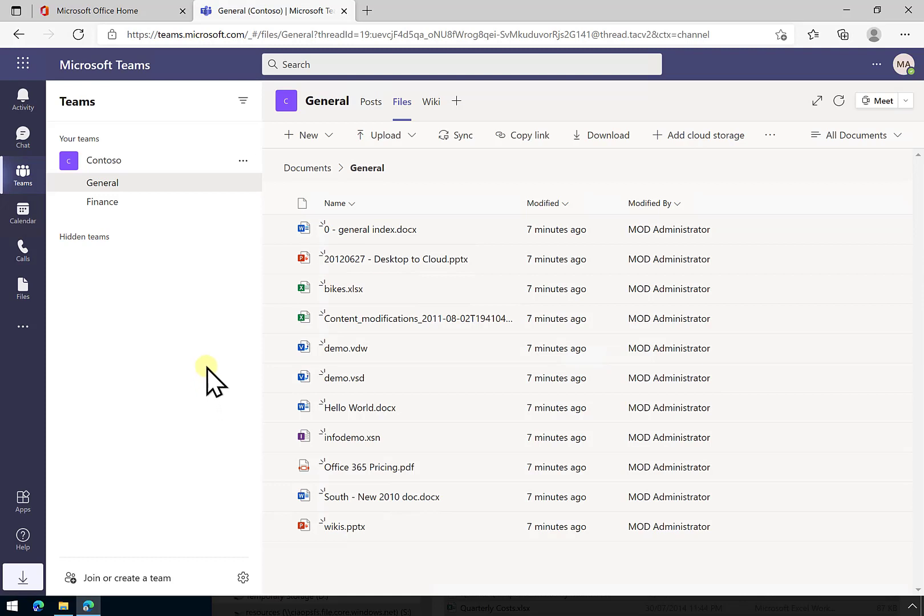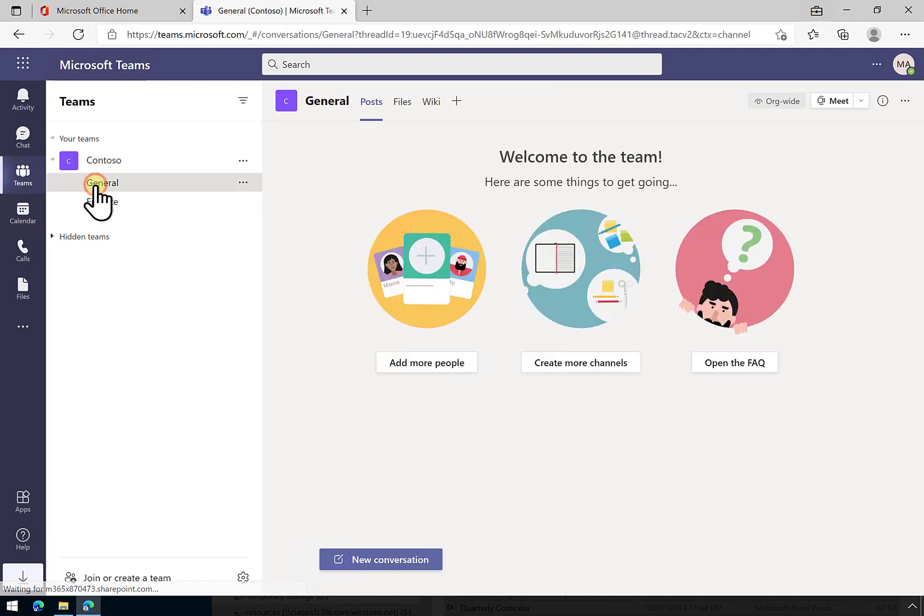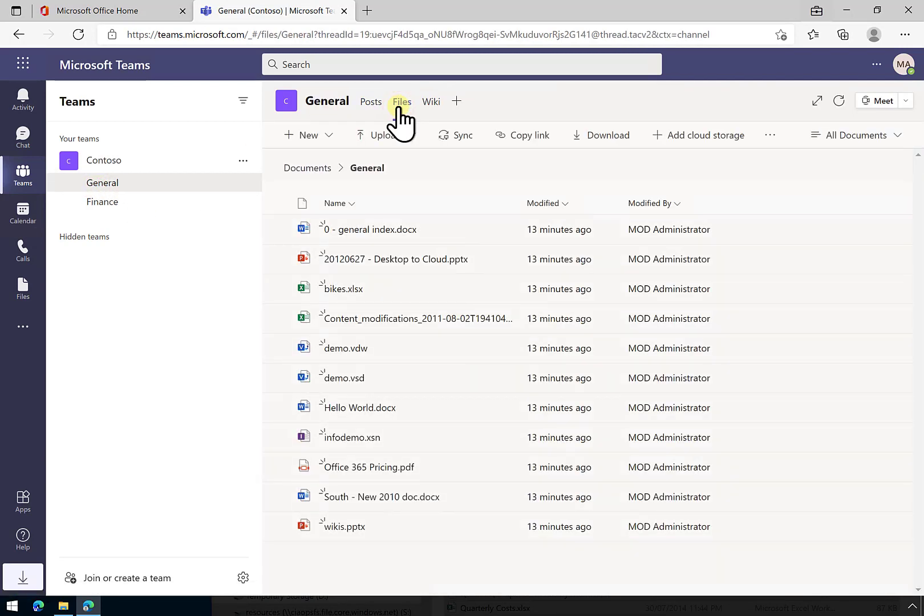Inside our team here, you'll see that we've got two channels - general and finance. When these are initially set up, they have their own unique permissions that are managed by the team, which are typically read, write, contribute, and so on.